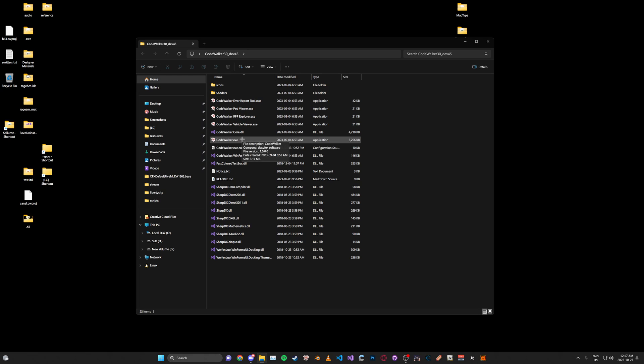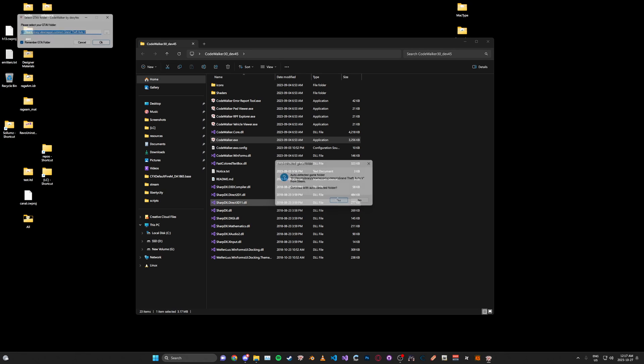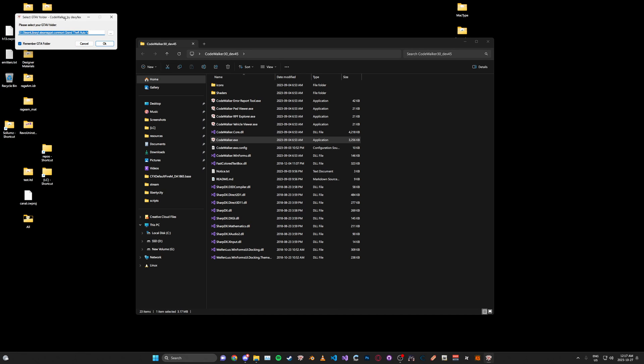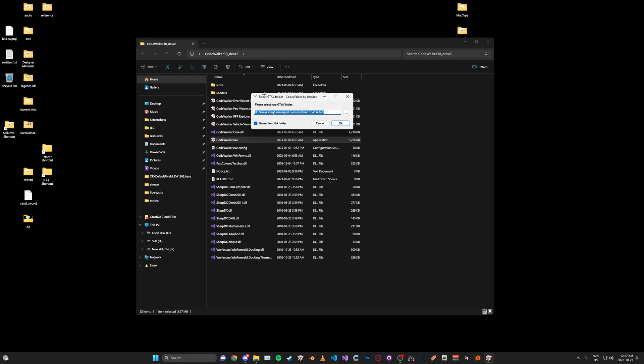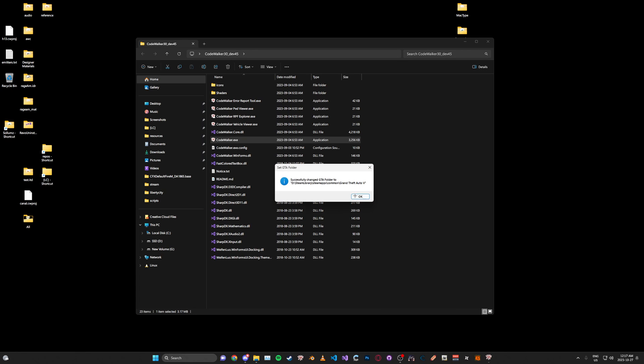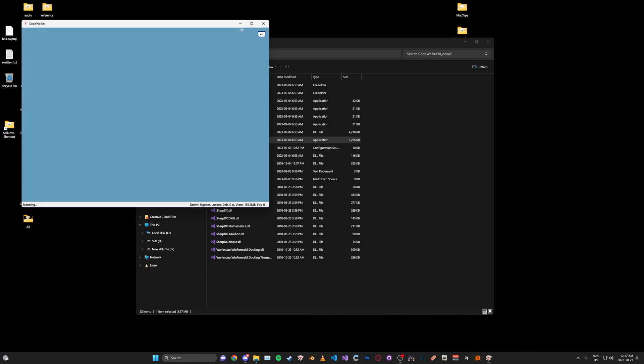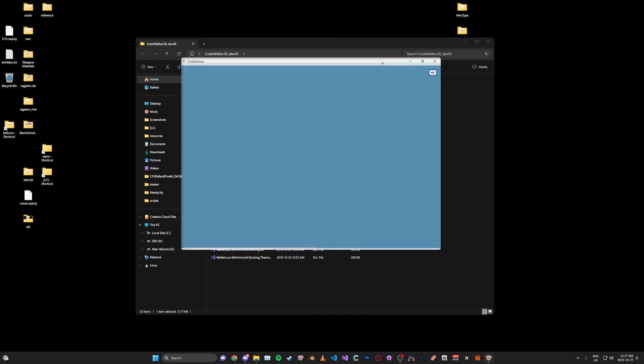So what we're going to do is open up CodeWalker.exe. Click yes. And then if it doesn't automatically select your folder path, just set it manually, then click OK. And click OK again. And it'll start loading.